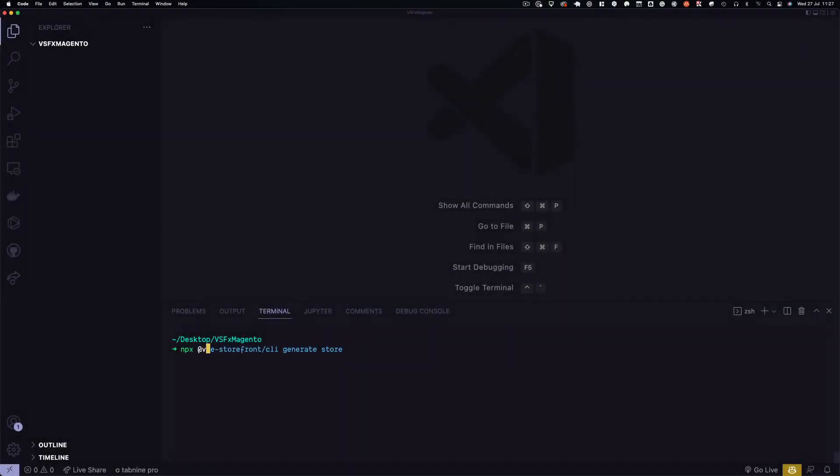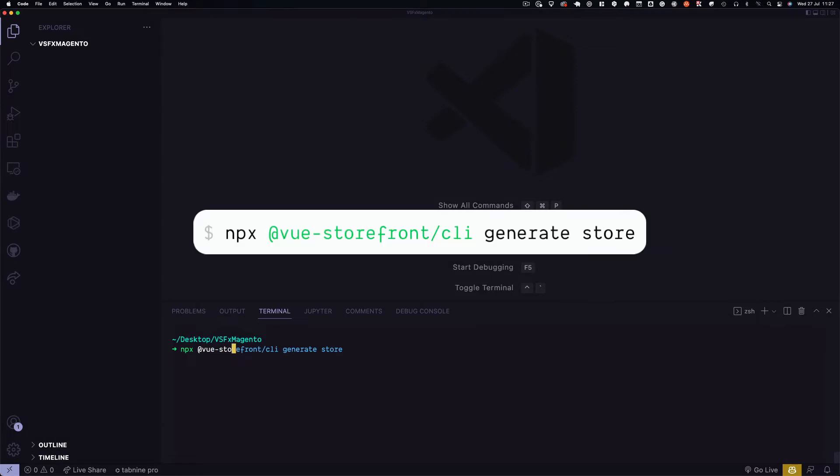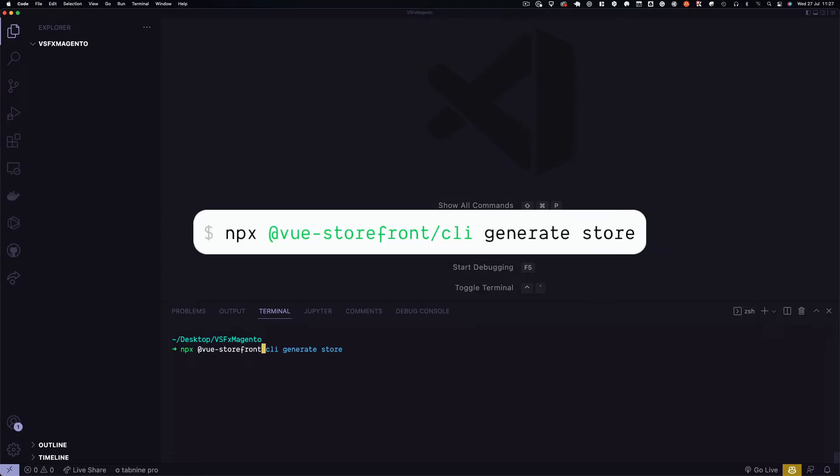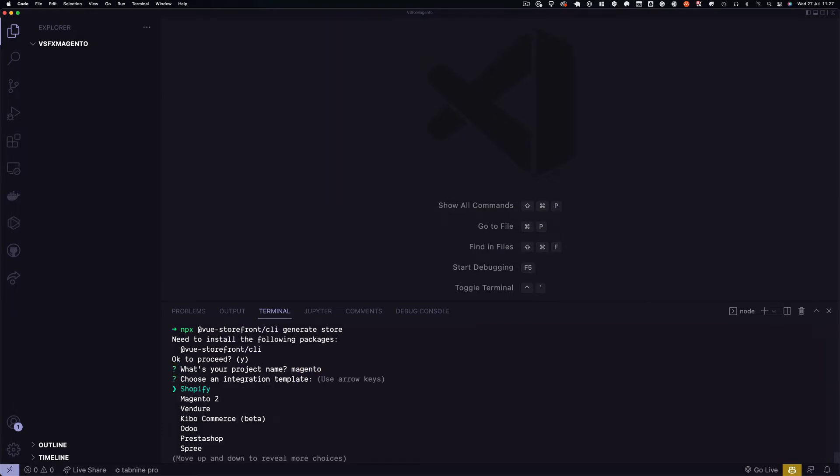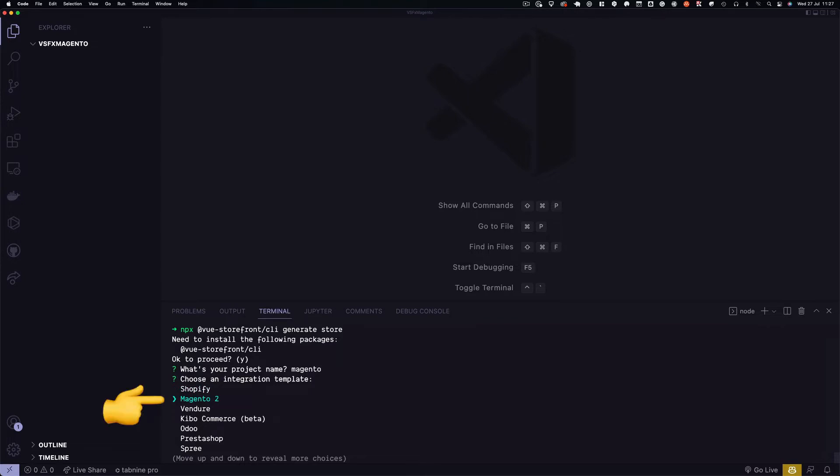Alright, let's get started with this command: npx-vue-storefront-cli-generate-store. This downloads our template. We have to select a name for our project, in this case Magento, and select Magento 2 as an integration template.